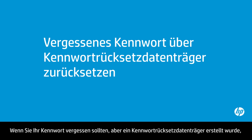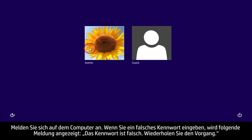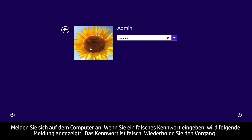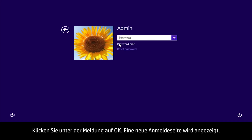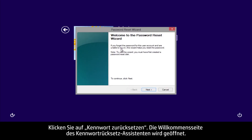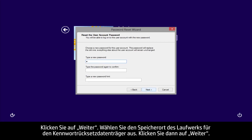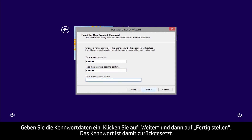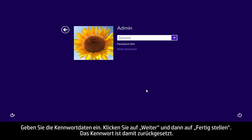If you forget your password and you have created a password reset disk, you can use the information on the disk to reset the password. Login to the computer. If you entered a wrong password, you see a message: The password is incorrect. Try again. Click the OK button below the message. A new login screen appears. Click Reset Password. The Welcome to the Password Reset Wizard window opens. Click Next. Select the drive location for the password key disk, and click Next. Enter the password information. Click Next, and then click Finish. The password is reset.